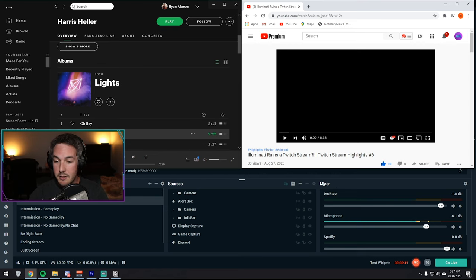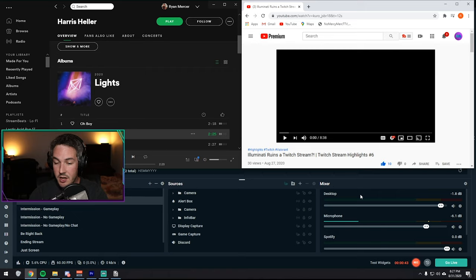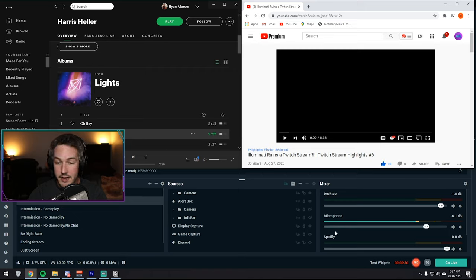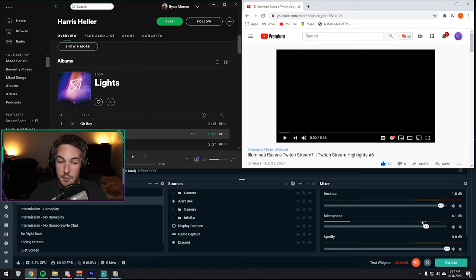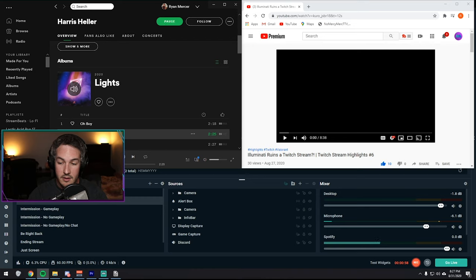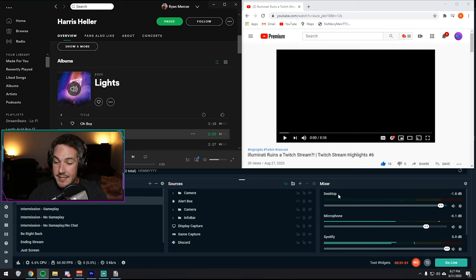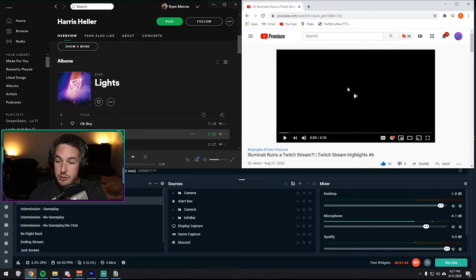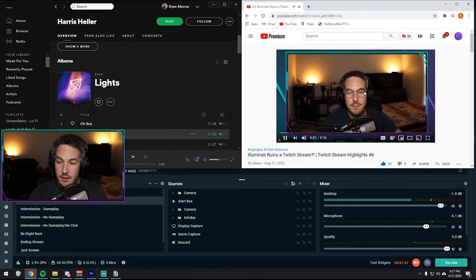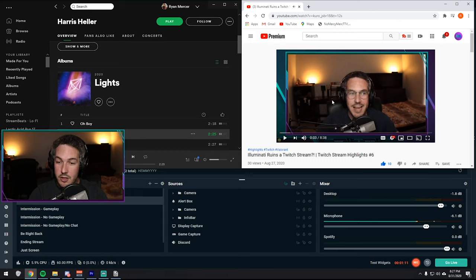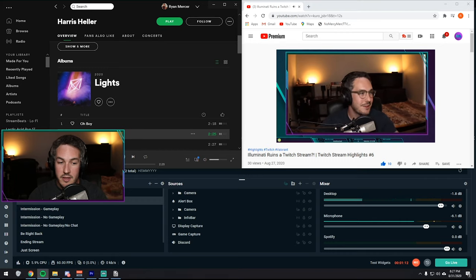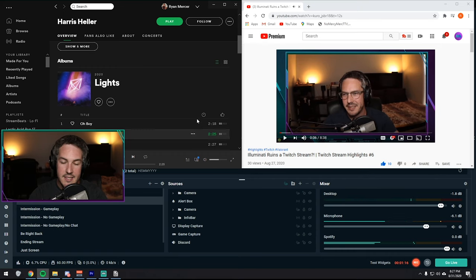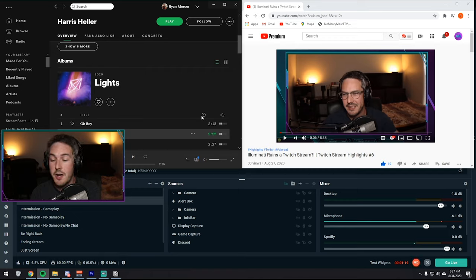So within Streamlabs OBS, down here in the bottom right, you have this mixer section where you'll see each audio track and their respective meters. So typically, all you would see down here is desktop and microphone. But down here we have Spotify. This is exactly what you're going to end up with after this whole process. I can show you exactly how it works. So when I play Spotify, you see it down here instead of you would typically see it in the desktop section.